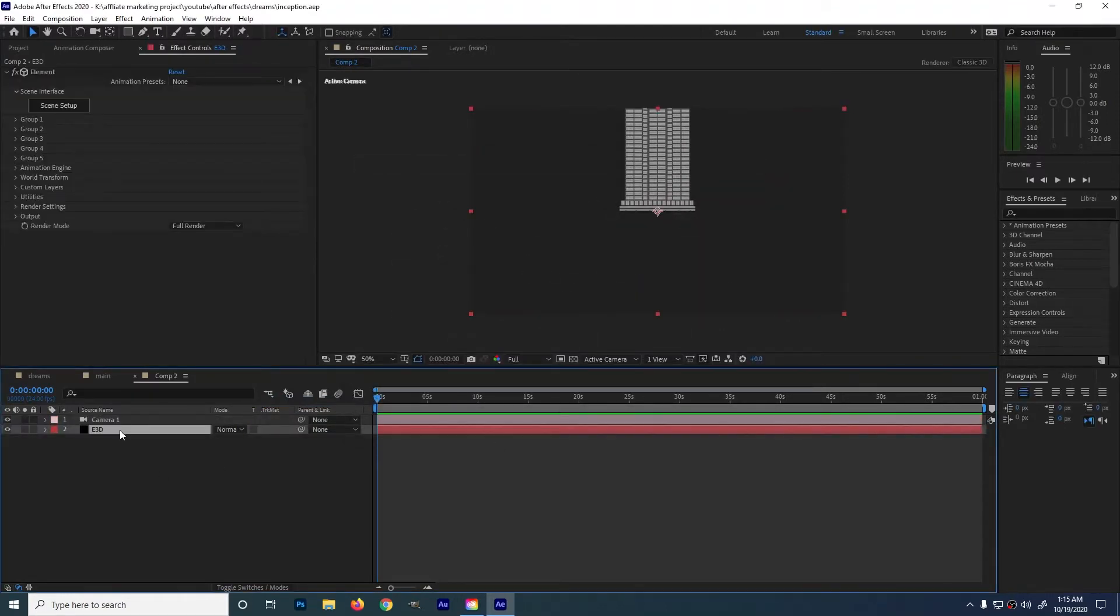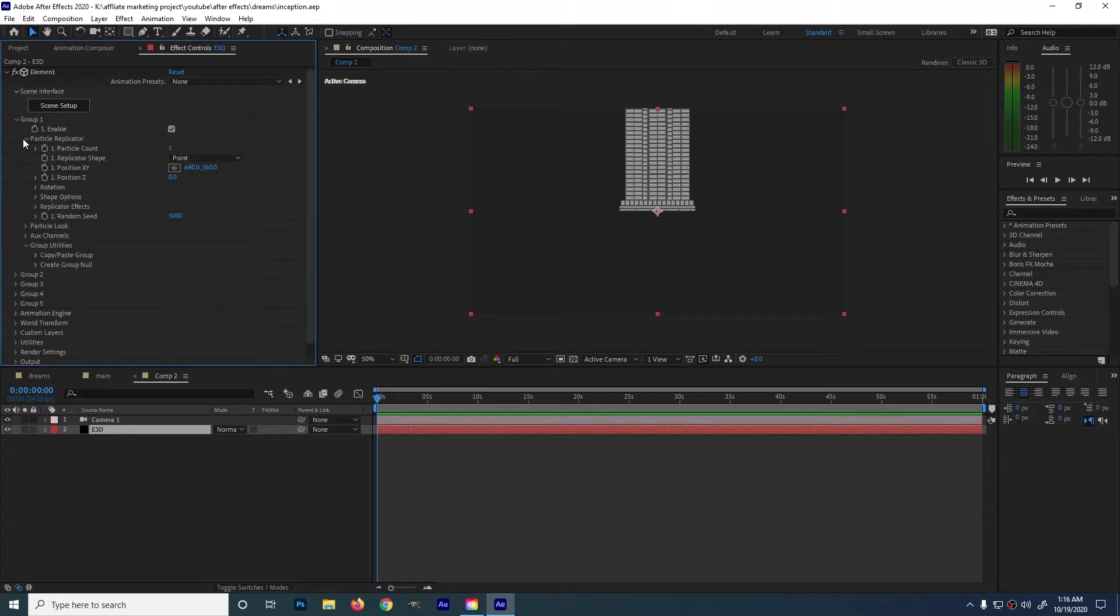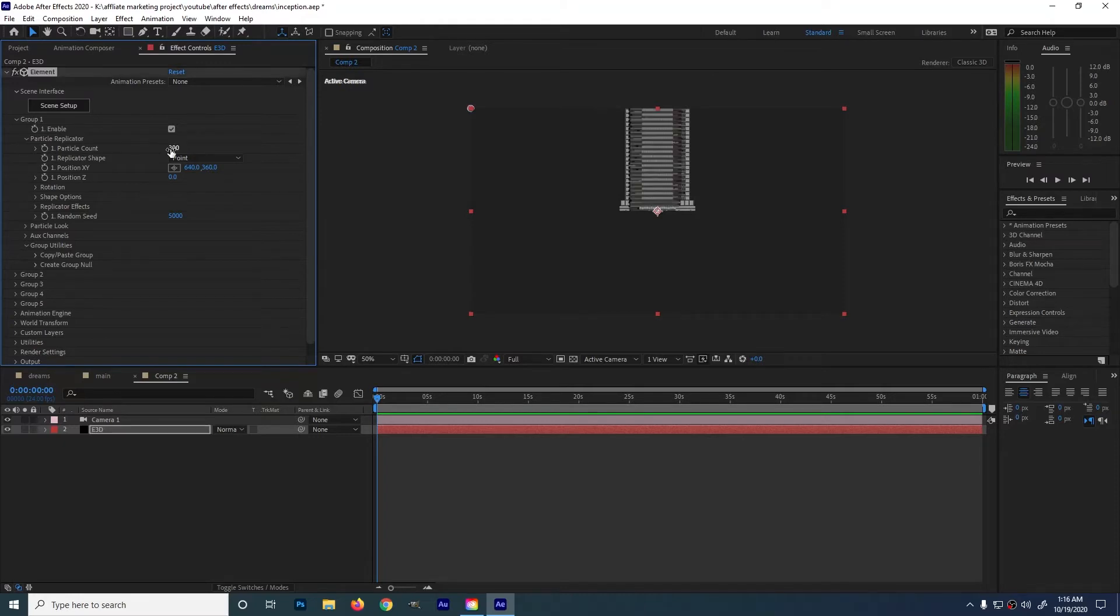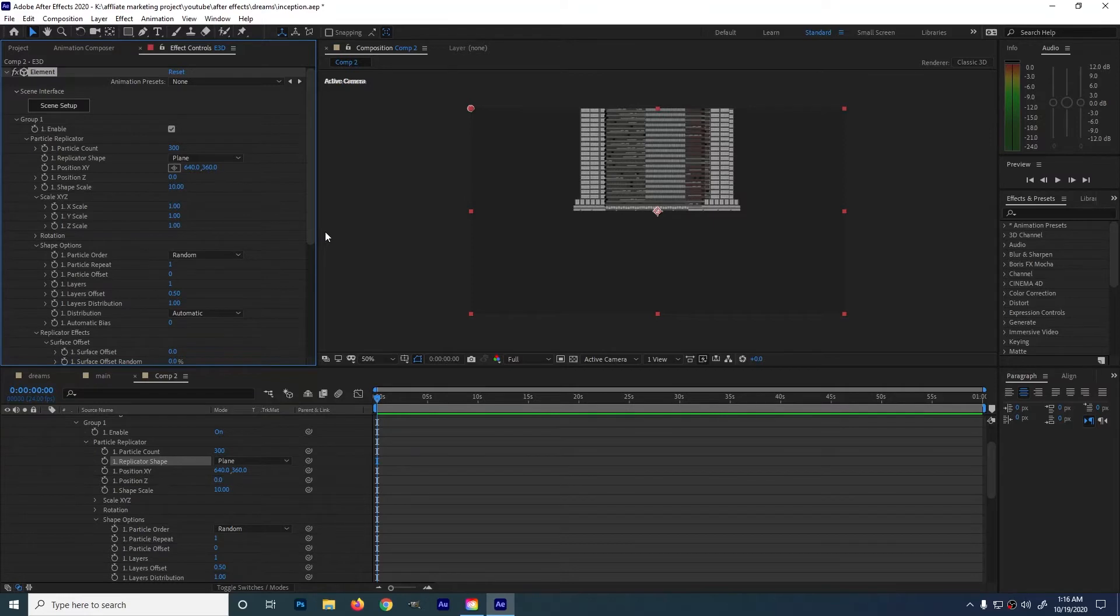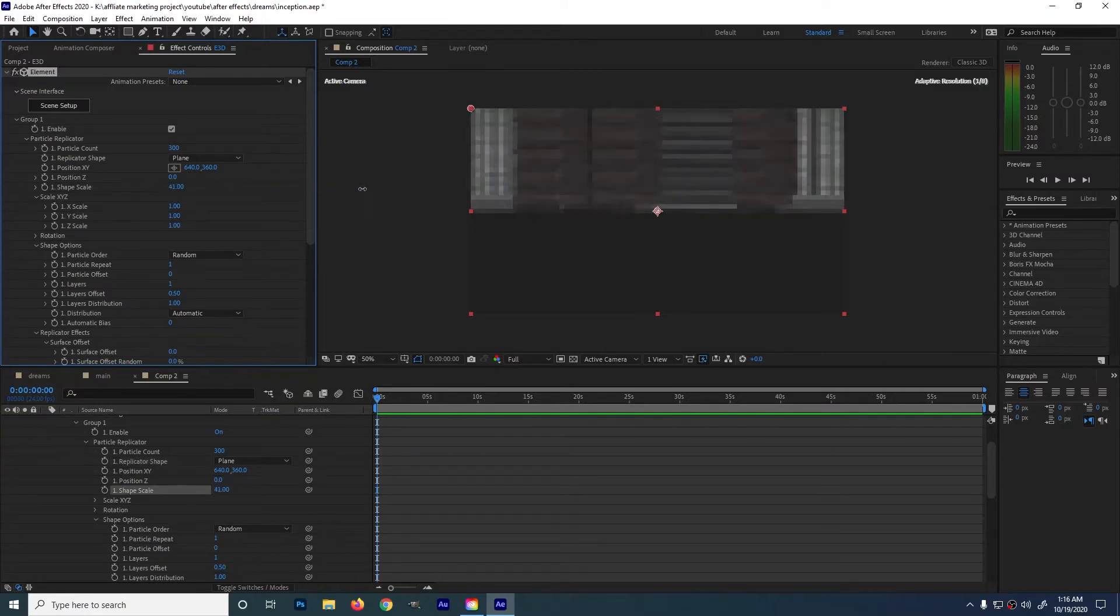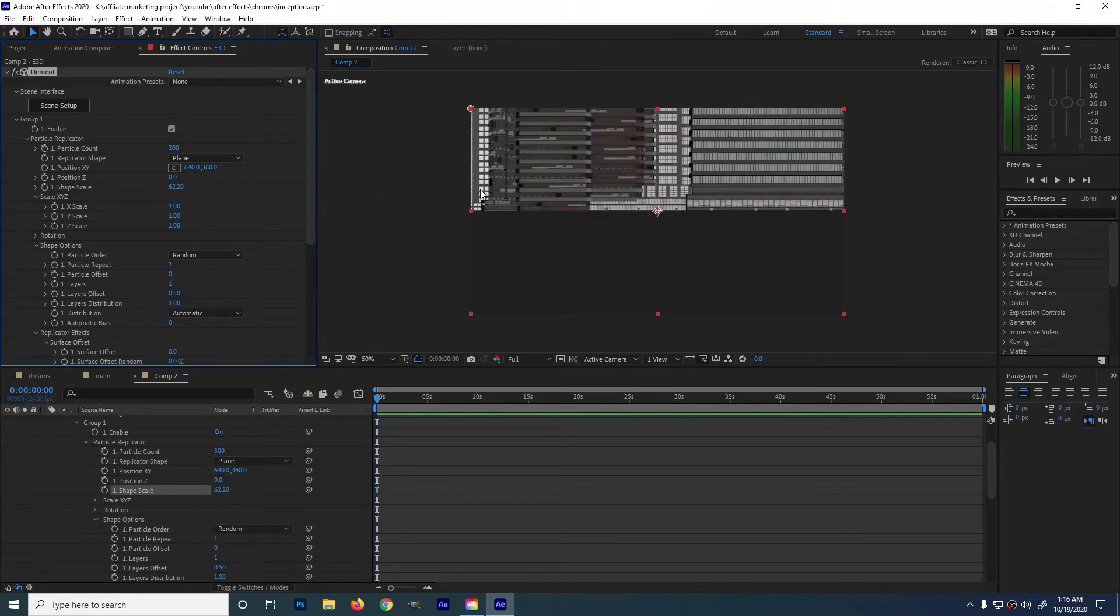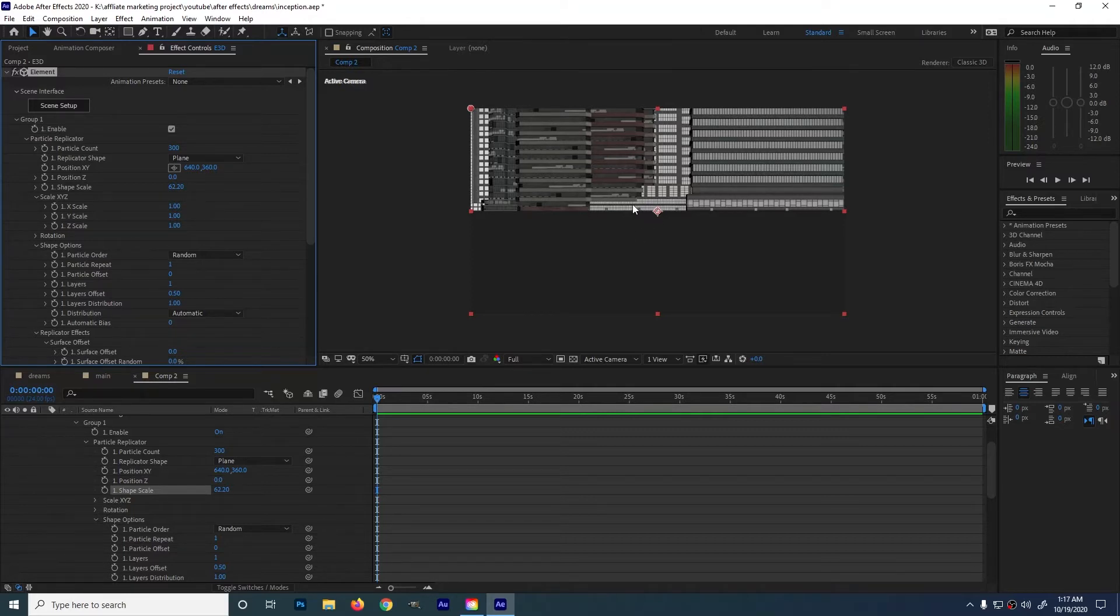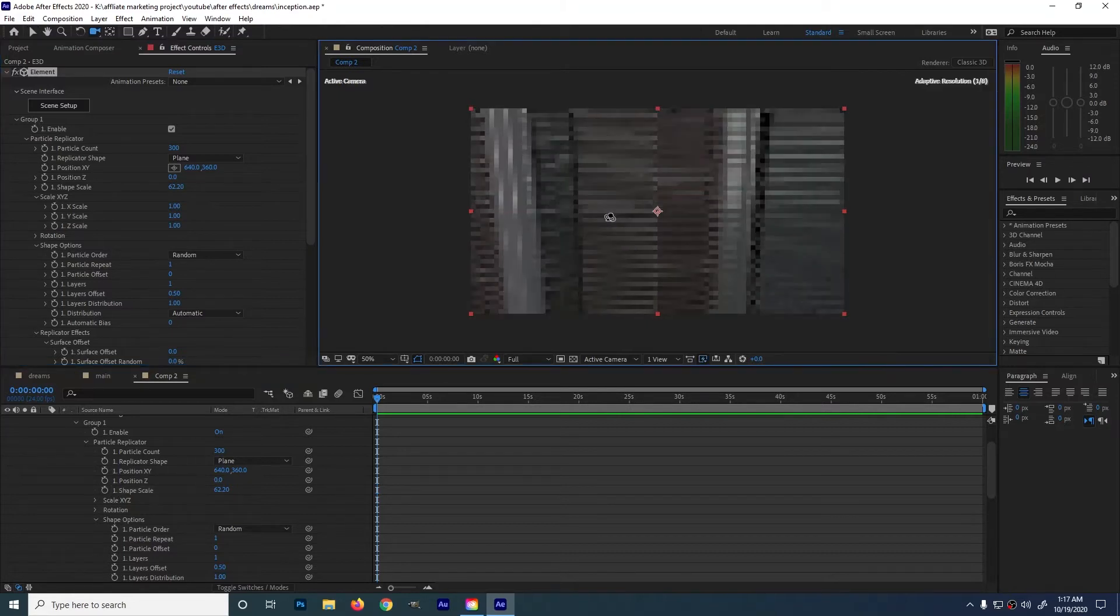Let's go back to the element layer. Go to particle count and type any value you want. Let's type 300. Then on a replicator shape, change this to plane. And on the shape scale, just drag it until you're comfortable on the look of the city. Just play around the camera position. Press C to change the position of the camera angle. Then play around with the shape scale.